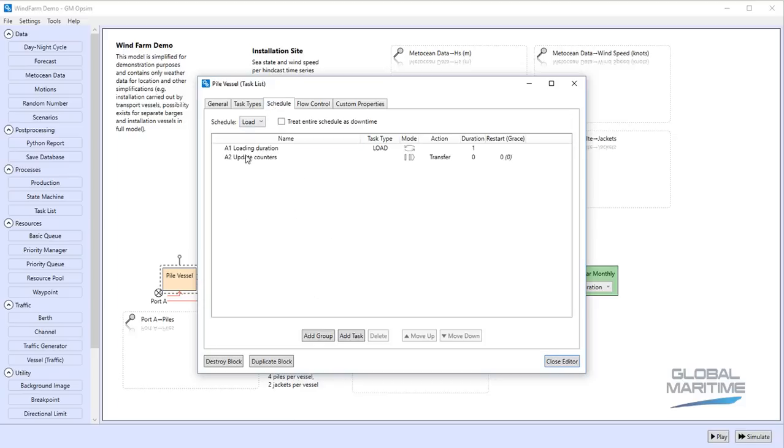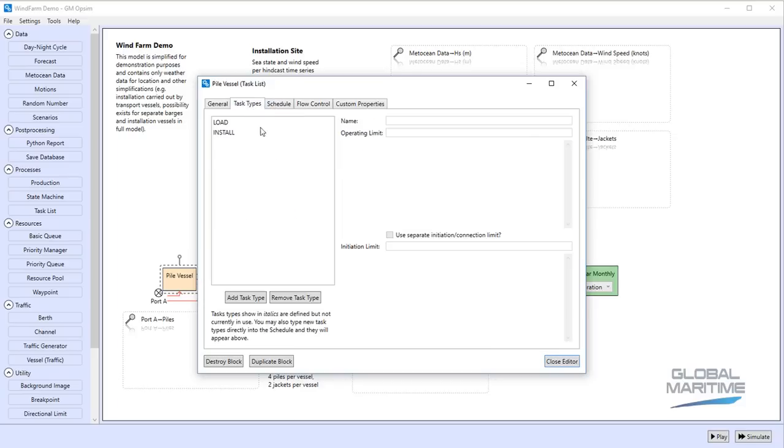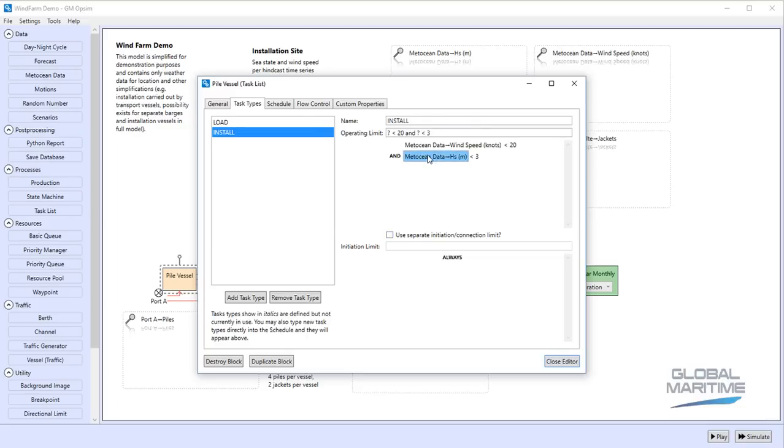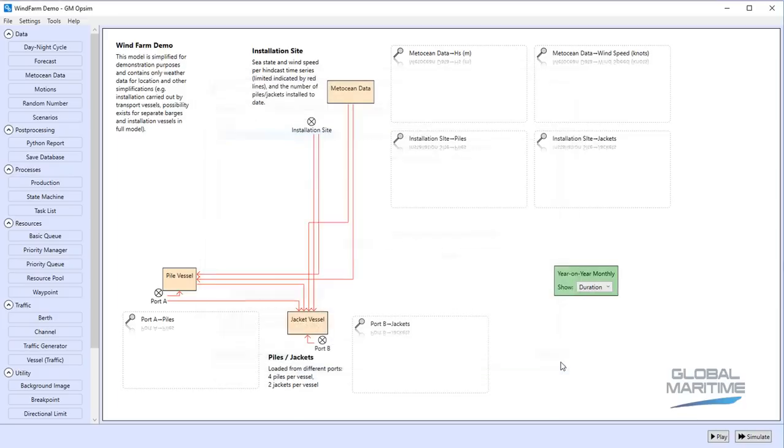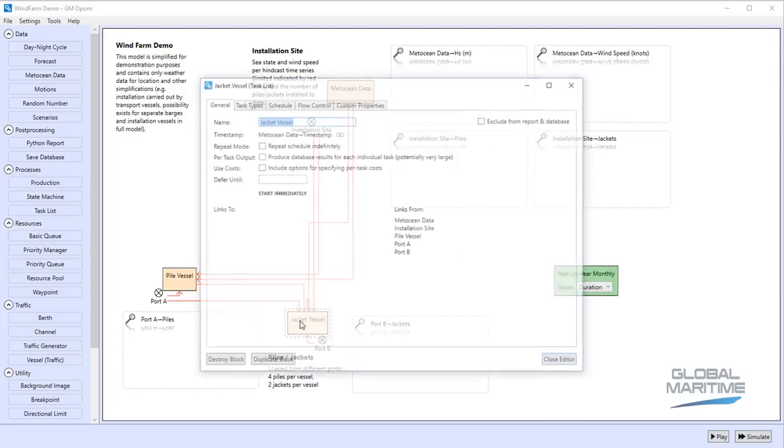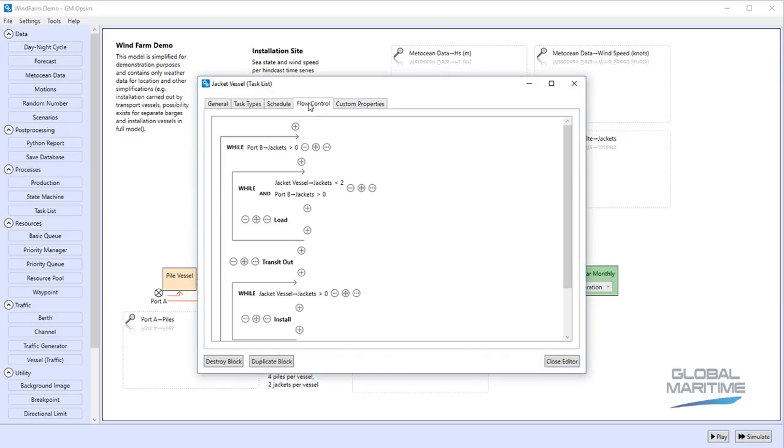And then for each of those we can specify the durations of each activity involved and the actual operating limits that govern those operations. So in this case we can see that for installation we must have a wind speed below 20 knots and we must have a sea state, sea height below 3 metres. And we have a similar thing here for jackets.